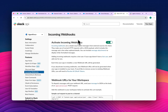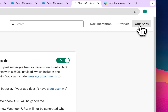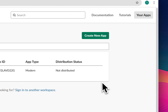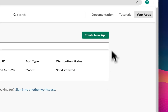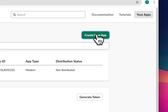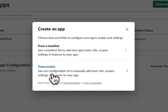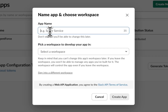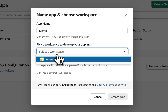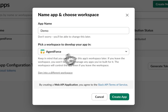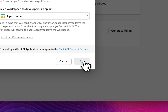On api.slack.com, click on 'Your Apps' and create a new application. Click 'Create App from Scratch', give your app a name — let's say 'Demo' — then select your workspace and click 'Create'.